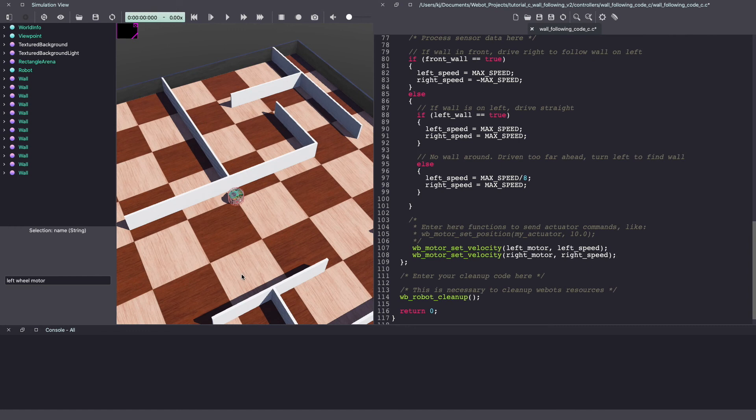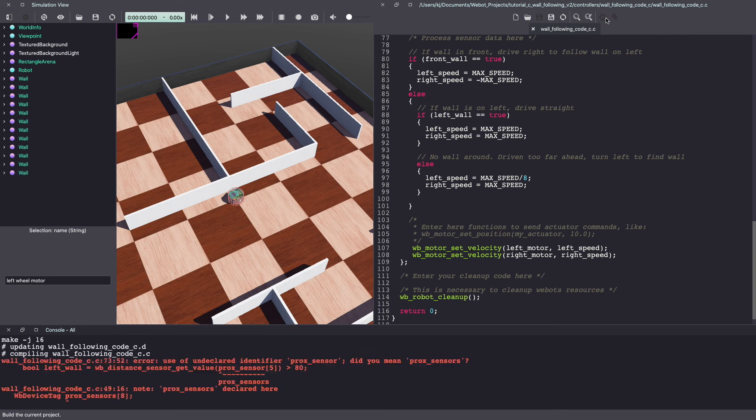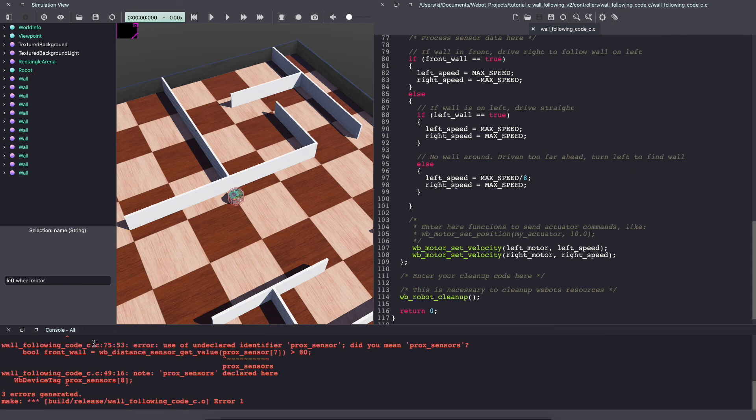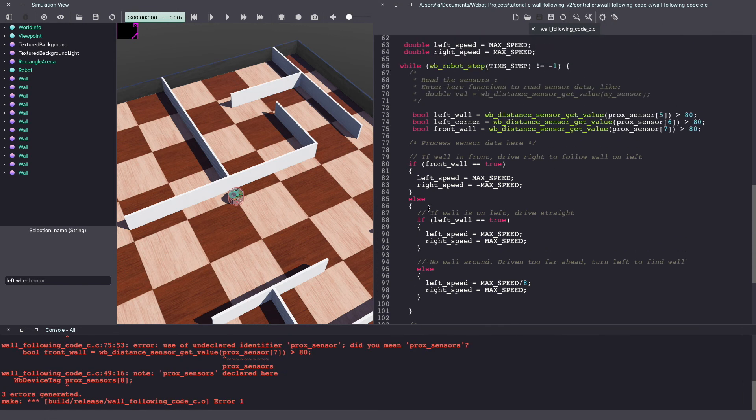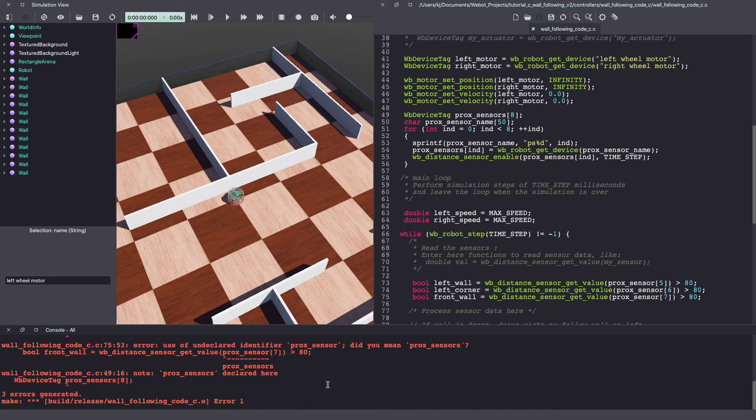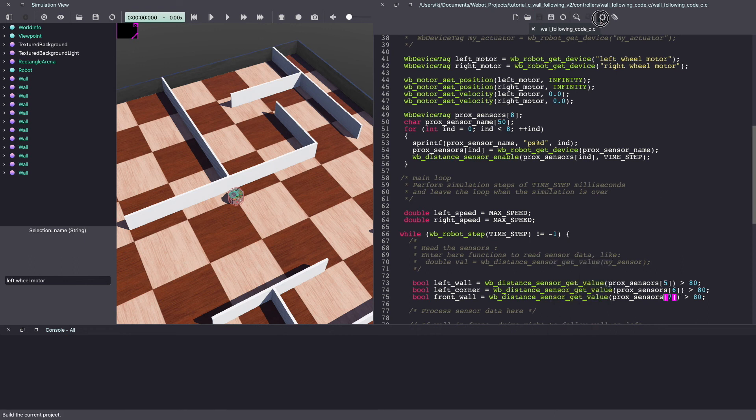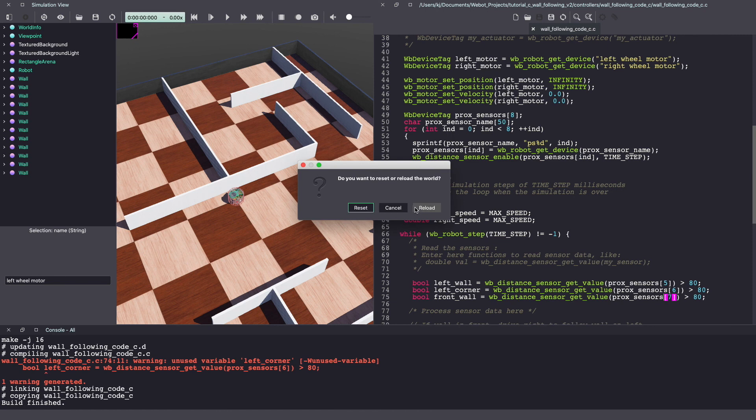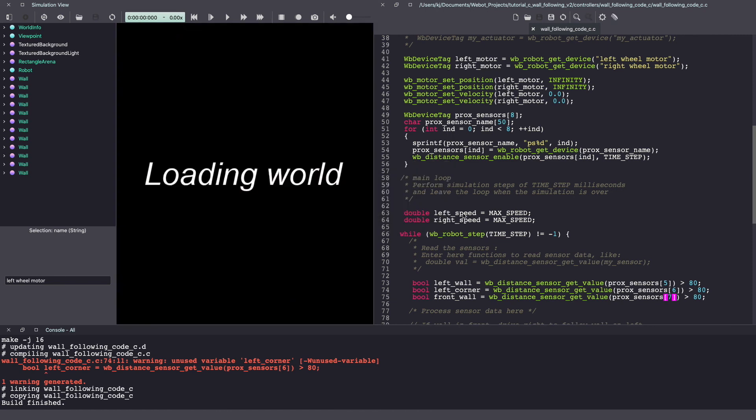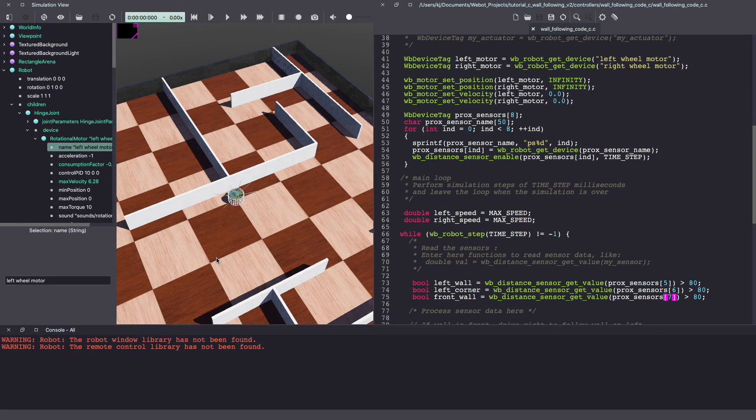Make sure to keep saving your vbots controller code. Since this code was written in C we have to compile it. So click on the gear icon to build this project. As you can see I have generated an error which seems to be a typo. Let's save and compile again.